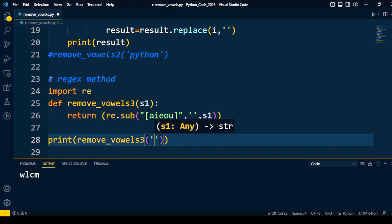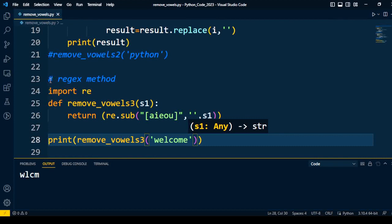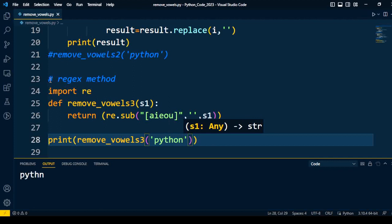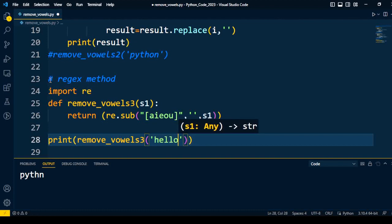I call the function and print the string after removing the vowels. With input 'welcome', I execute and get the remaining characters. With 'python' I get the remaining characters. With 'hello', which has many vowels, I get only three characters — h, l, l — as e and o are removed. So by using these three different methods we can remove the vowels from any string. If you have questions, write in the comment section — I'll be happy to explain. Thanks for watching.